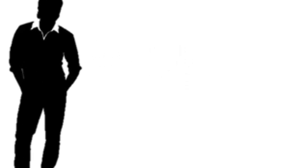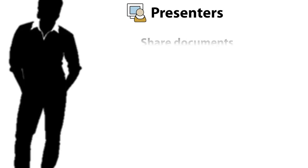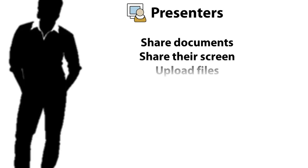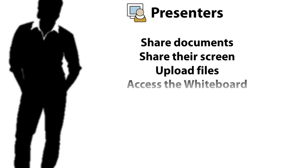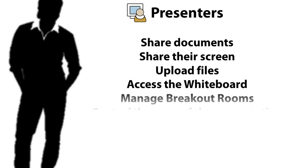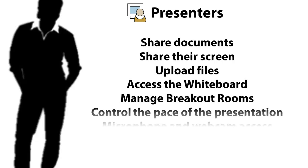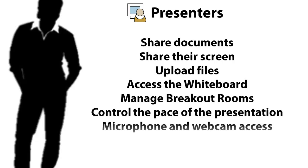Presenters can share documents, share their screen, upload files, access the whiteboard, manage breakout rooms, and control the pace of the presentation. They also have access to the microphone and webcam for presentation purposes.